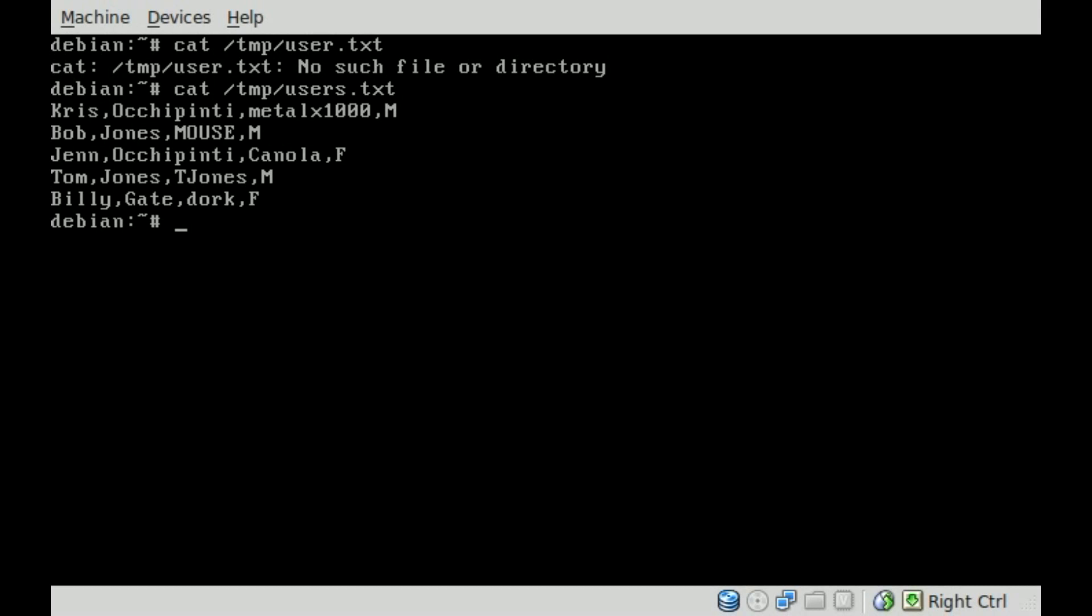You can see there are four columns: first name, last name, user name, and sex.